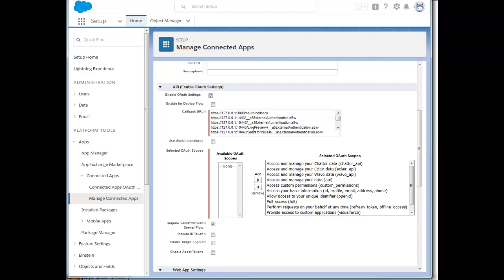Typically what happens is you're in your Alpha Anywhere application, you click a button to log in to your Salesforce account. That will then bring up the Salesforce login screen, and at the end of that login process, Salesforce will redirect back to the Alpha Anywhere application. That is what the callback URL is used for.